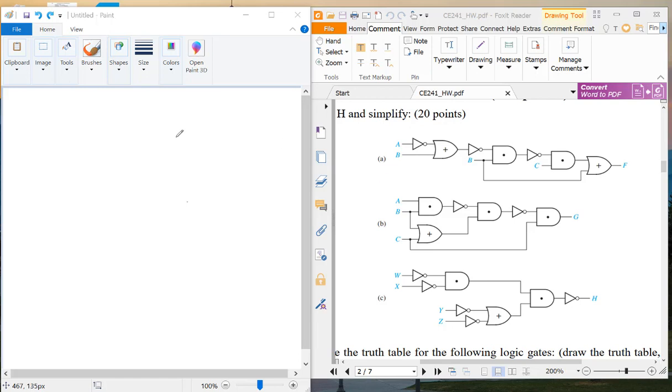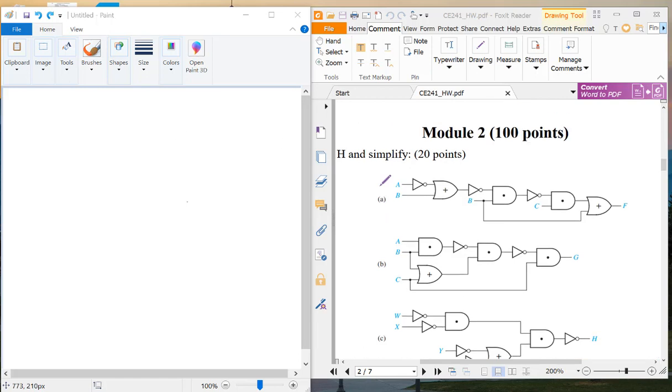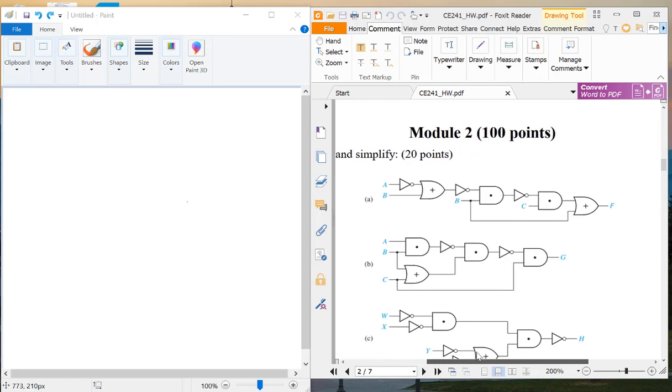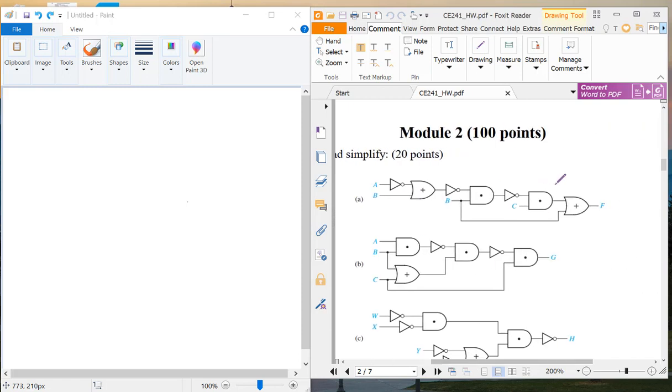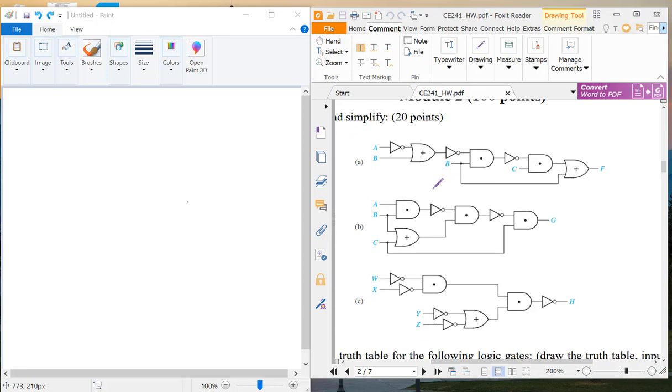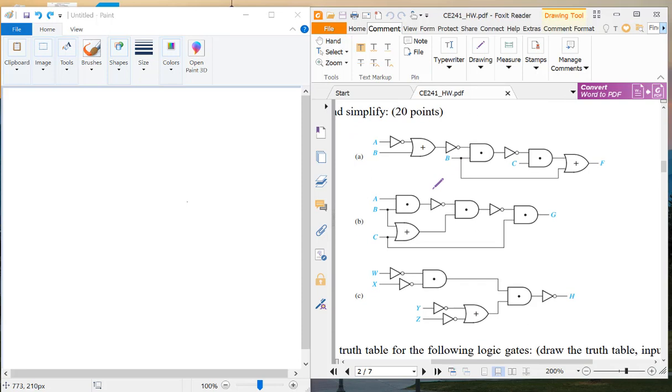All right, so in this video I'm going to go through 2.1 since I have seen a lot of problems in here to let you know how to get the output f in terms of the inputs and also how to simplify all these Boolean algebra expressions. So let's take a look at 2.1 first.